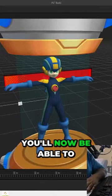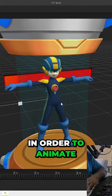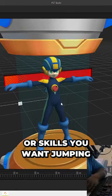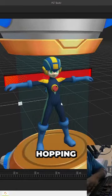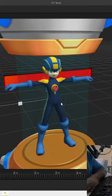You'll now be able to use that character model in order to animate any of the fight styles or skills you want, jumping, running, skipping, hopping, sliding, all from Mixamo.